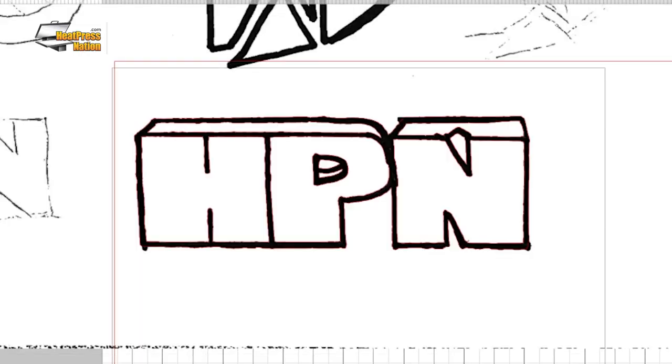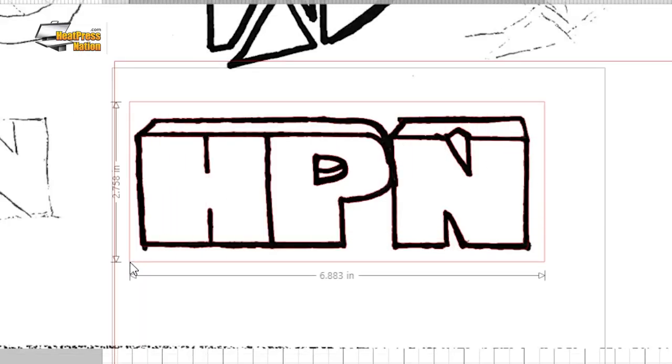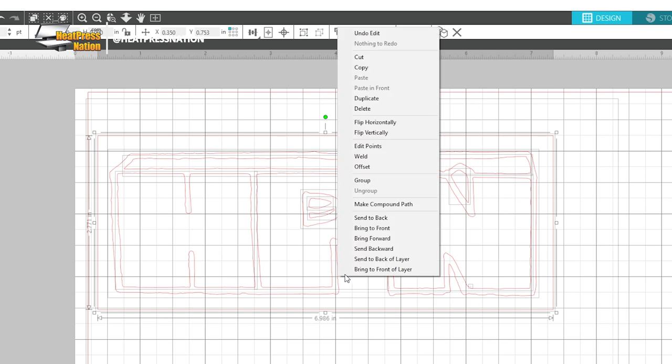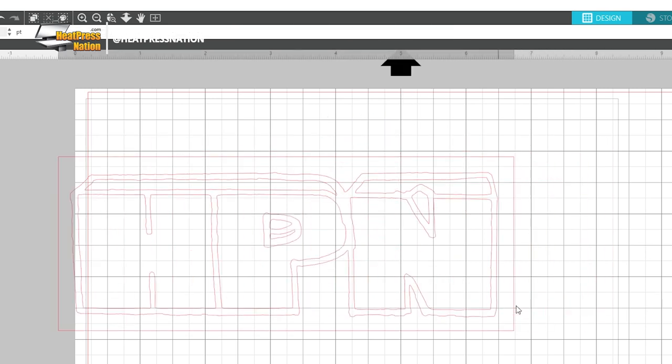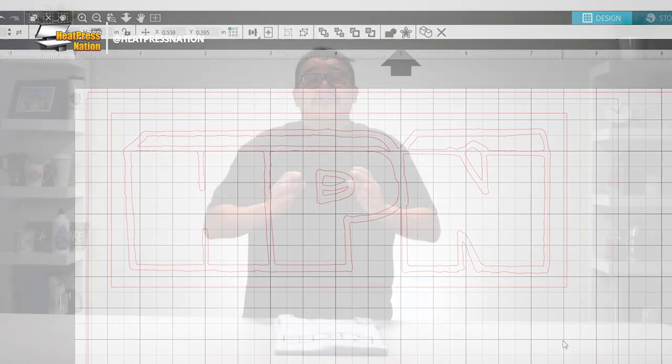With your traced drawing ready, draw another box around it for weeding, group everything together, and then it's ready to be used as a heat transfer. You'll be left with two ways to turn your drawing into a heat transfer: either cut it with single or multiple colors of heat transfer vinyl, or print and cut it with a heat transfer paper or sublimation vinyl.